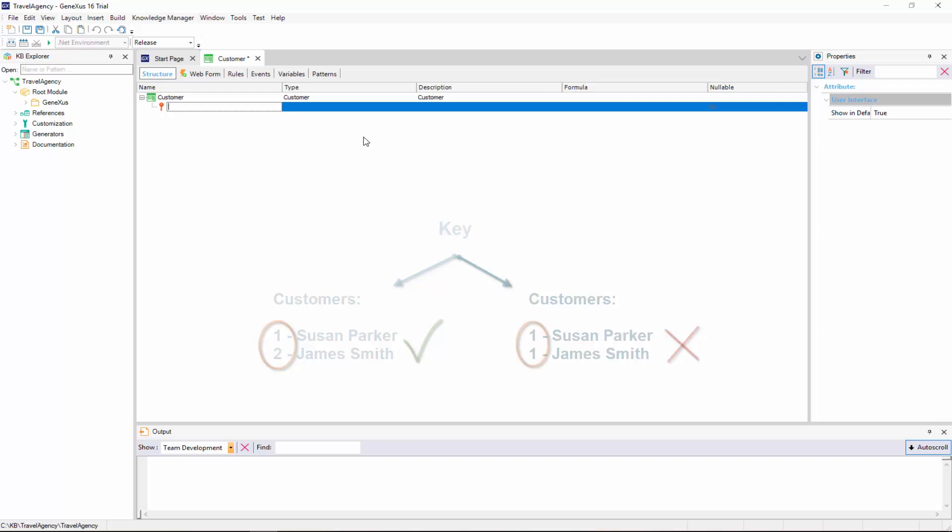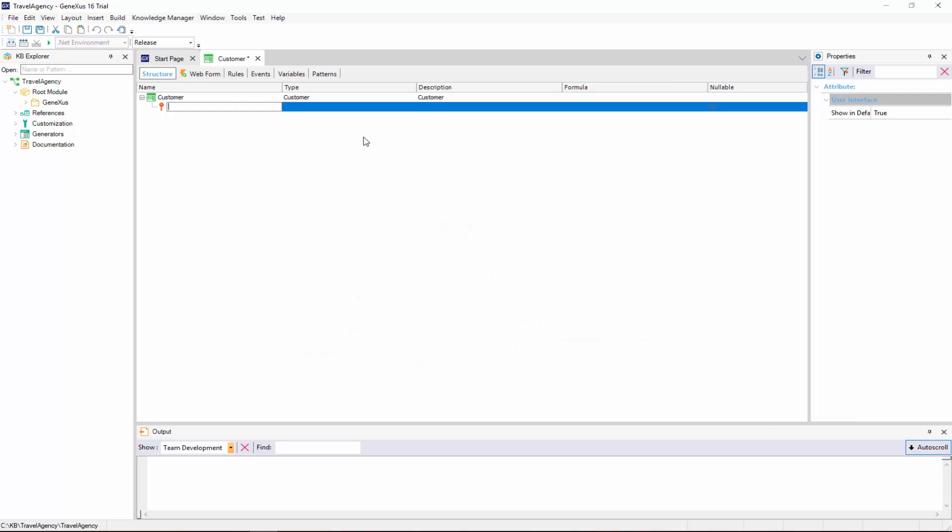We will now set the key attribute of the customer transaction. Since we are not required to save their passport or ID card numbers, which could be candidates for identifier roles, we will create an attribute called Customer ID, which is short for Customer Identifier. And soon, we will set it to be auto-numbered in sequence.